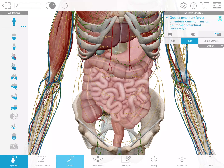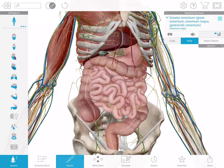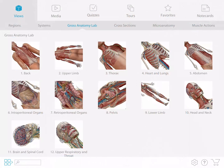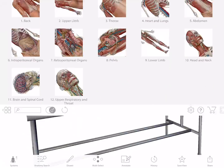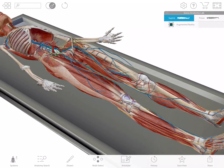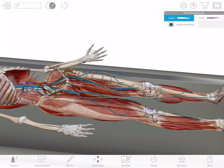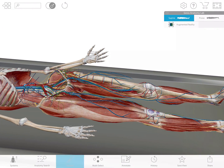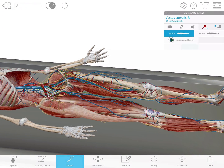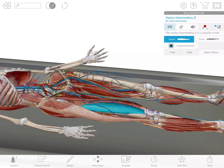Healthcare students commonly take lab courses in which they study complete cadavers or specimens. This is very similar to what students in a cadaver lab might see. I'll dissect away a few muscles and then get some info on the vastus intermedius.